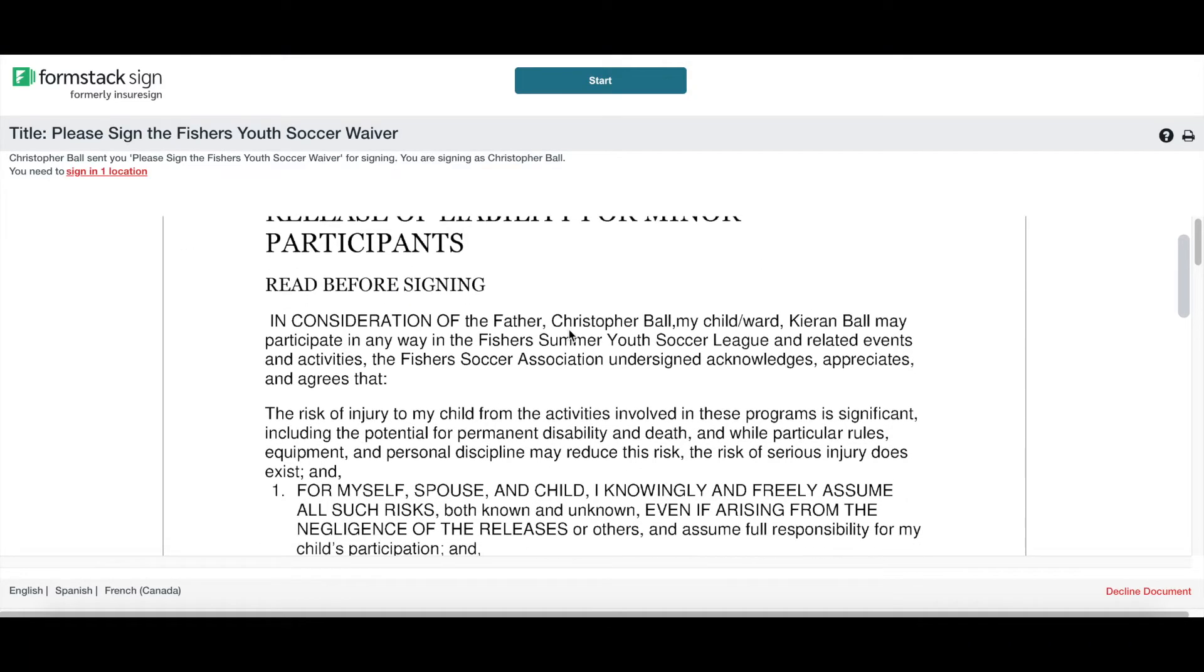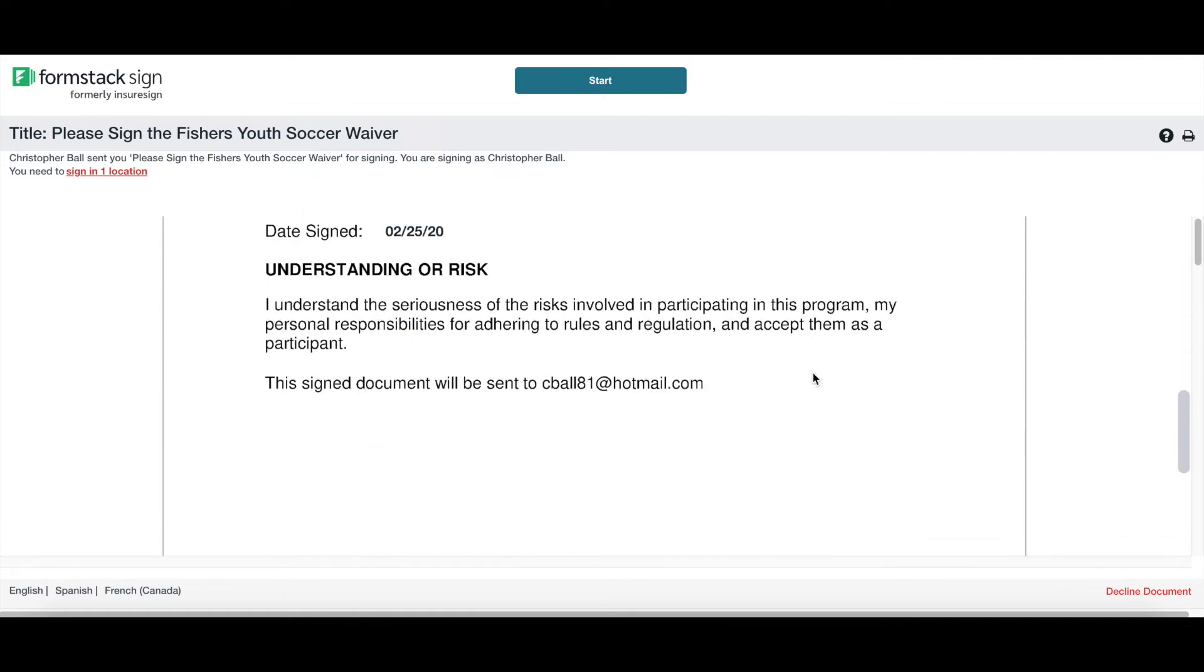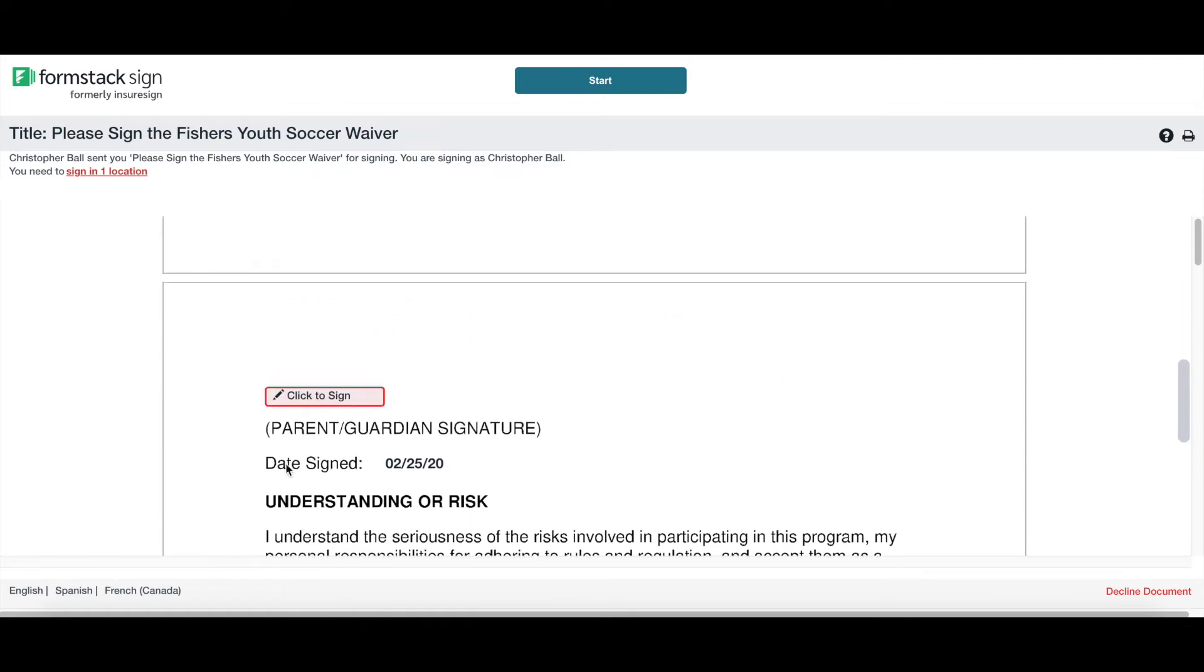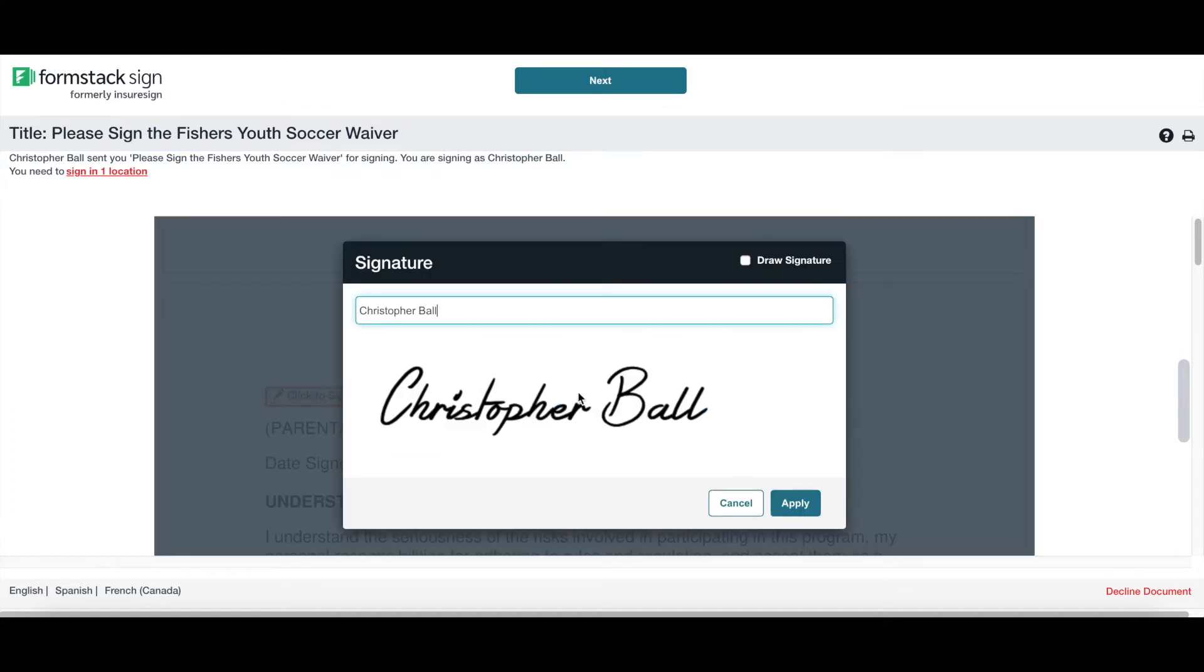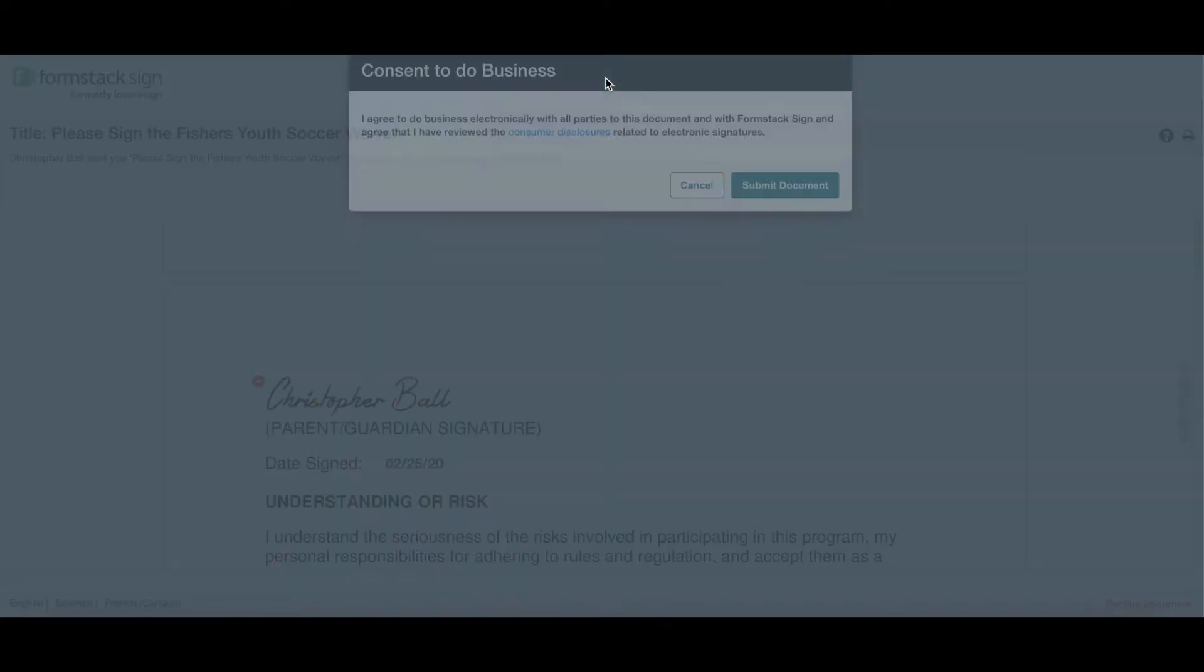I'm able to review and we'll notice that it has that I was the father, it's my name, my child's name, and I can scroll to the bottom. It has the date as well as where I need to sign. So we'll go ahead and click, hit apply, it's good to go, and then submit document.